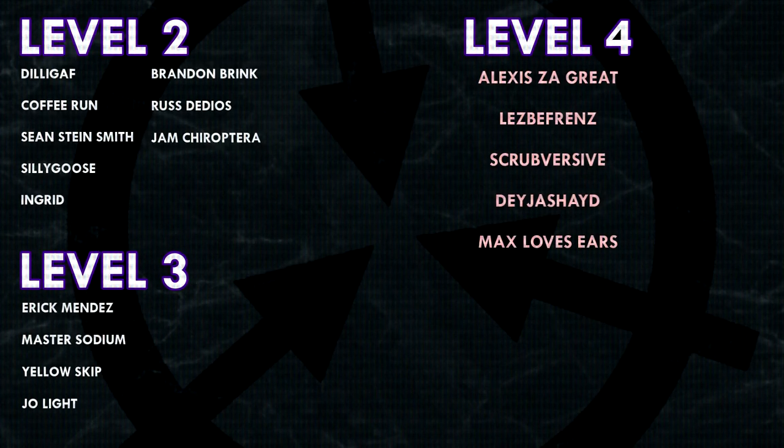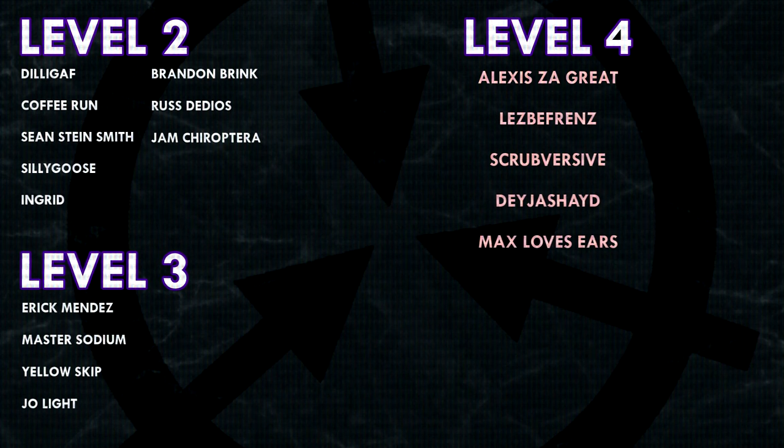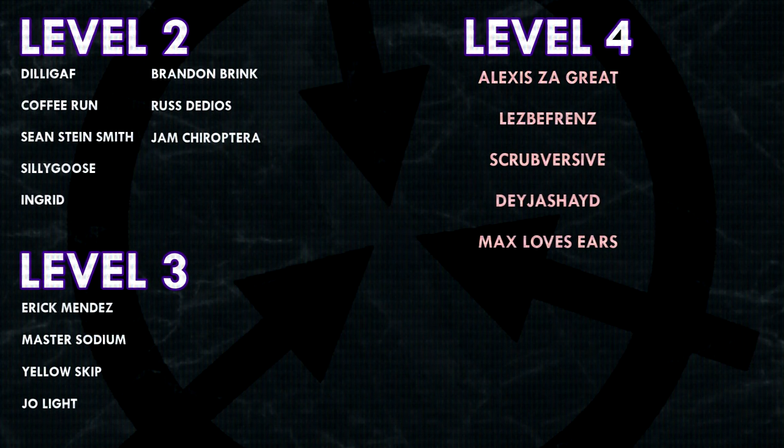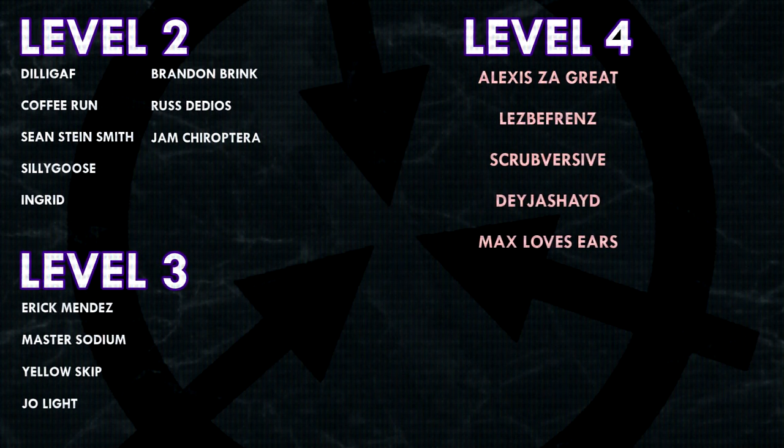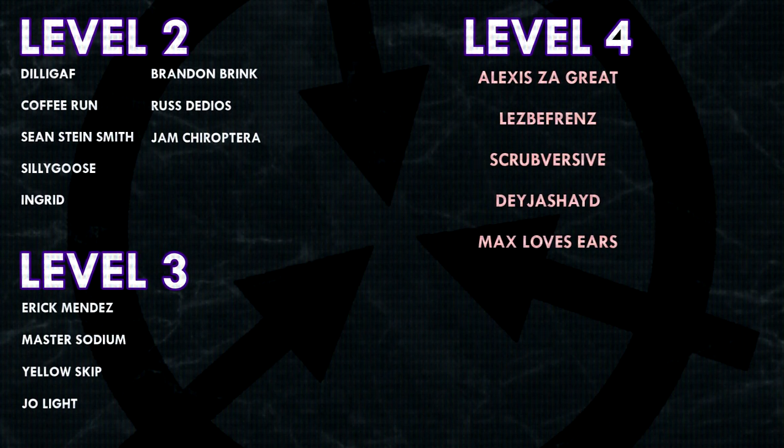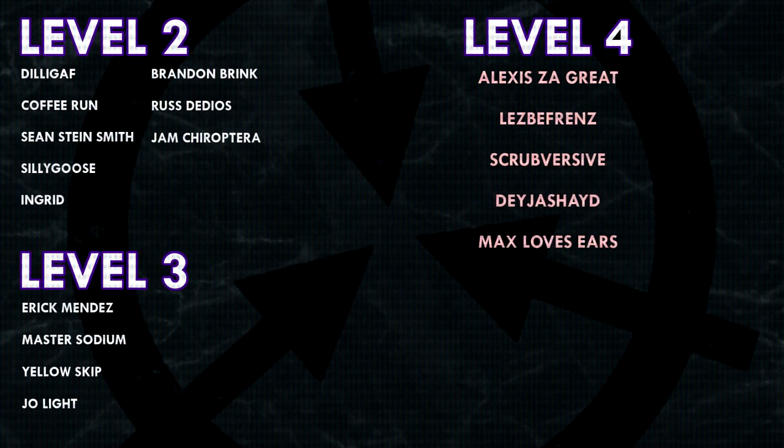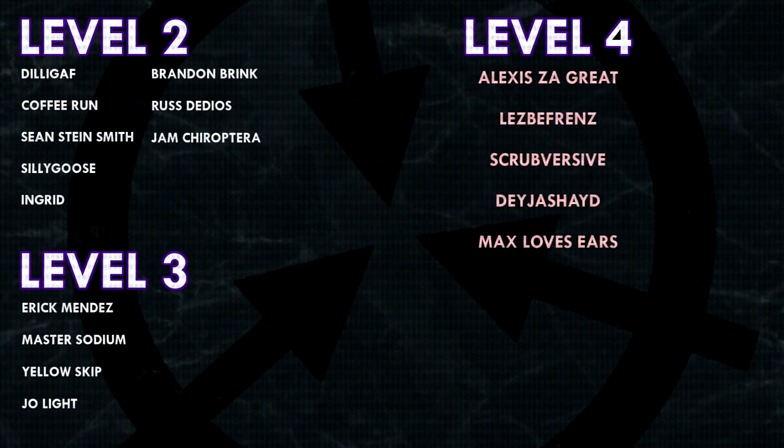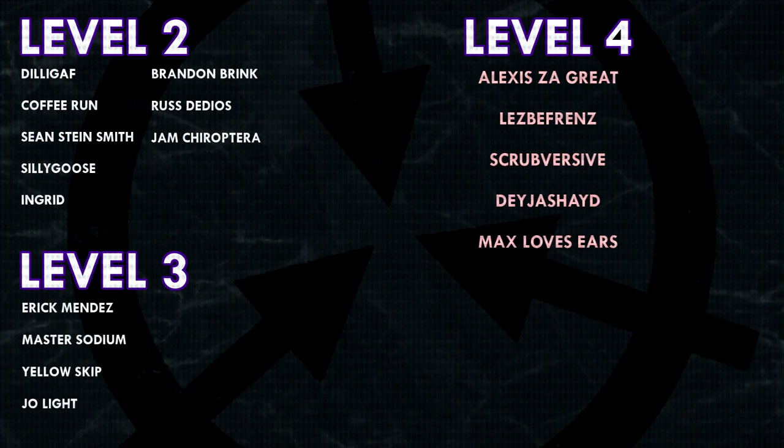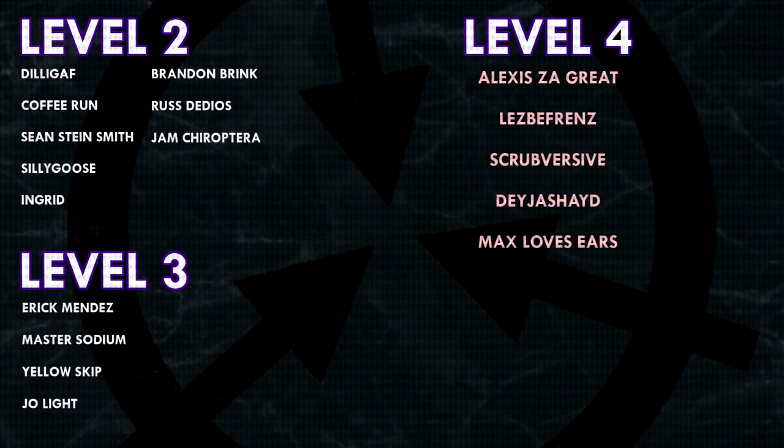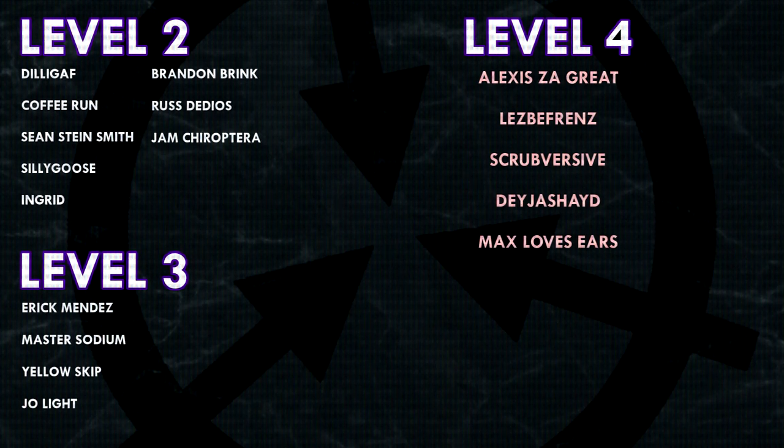That's it for today everyone, thank you so much for watching and a huge thank you to all of my Patrons on Patreon. Special shoutout to my Level 4 Patrons, Alexis Zagreit, Lesbifriends, Scrubversive, DejaShade, and MaxLovesEars. If you would like to see your name at the end of my videos, see my videos early, and get some other cool perks, head on over to patreon.com/drmaxwell, link in the description.